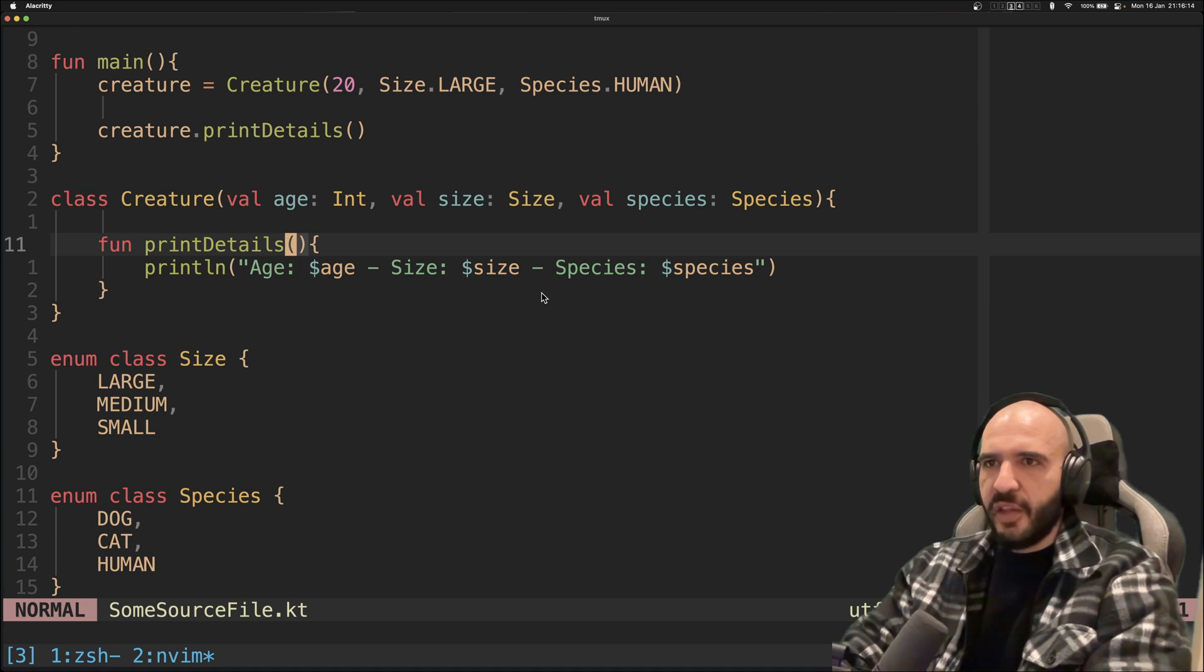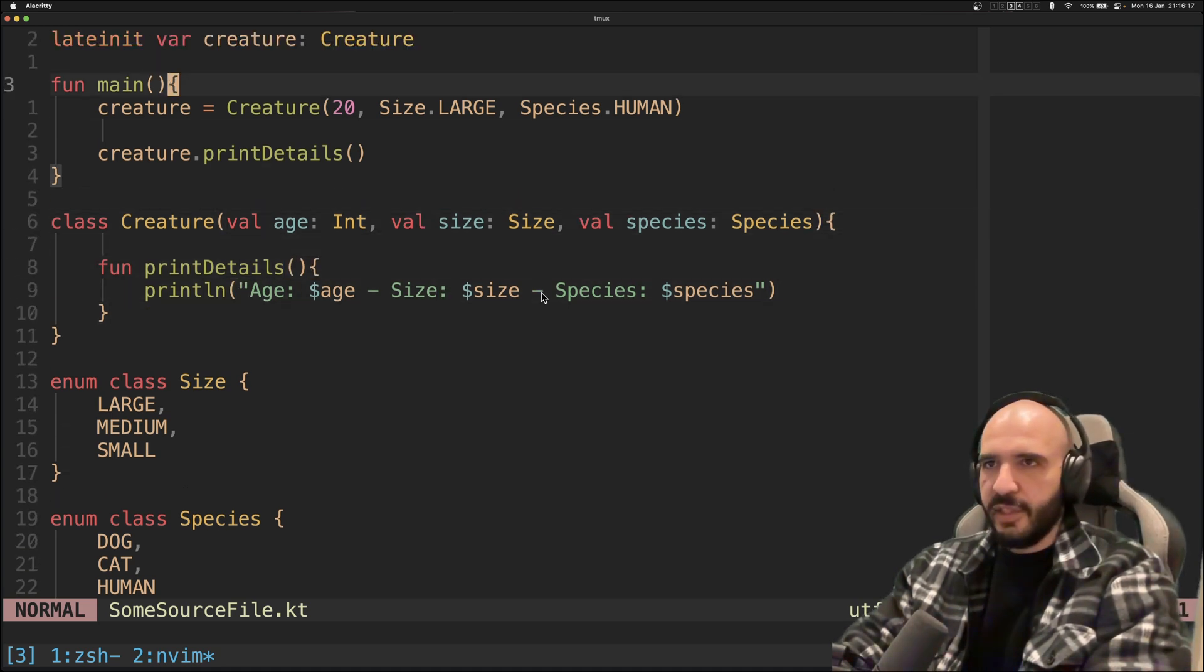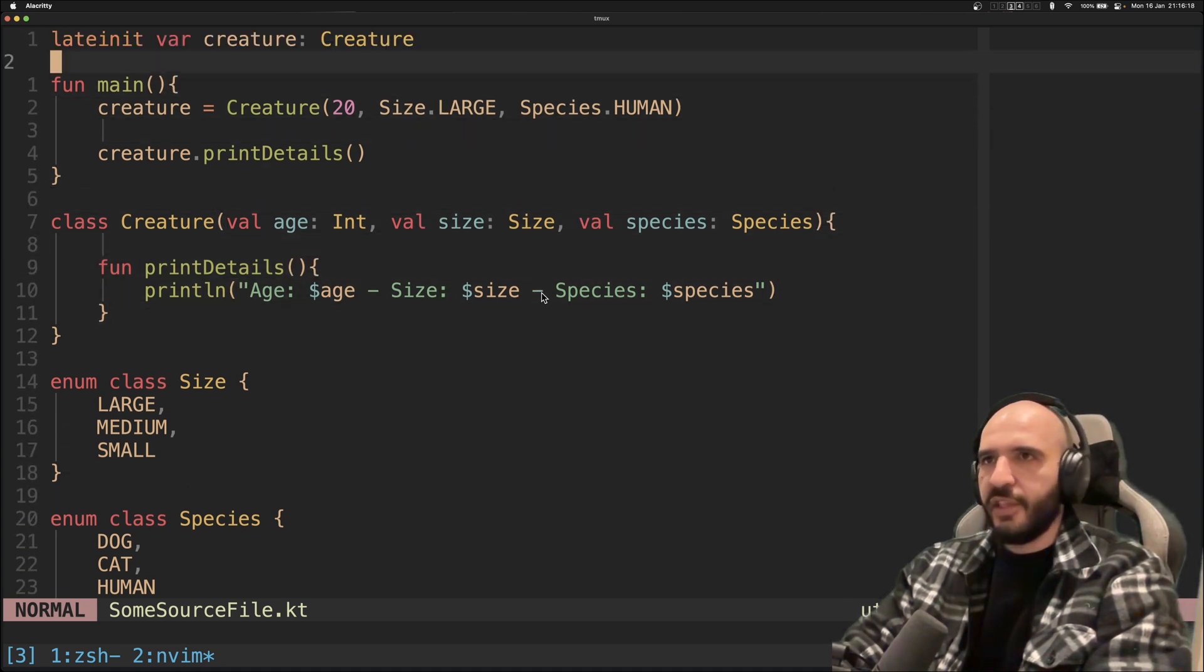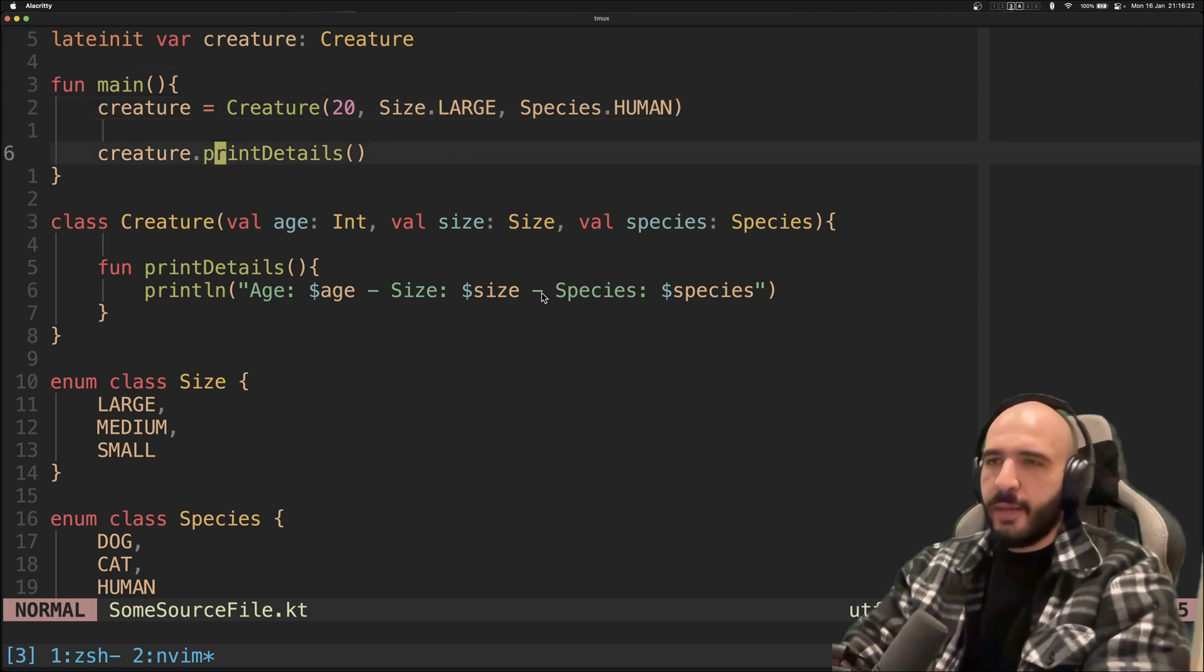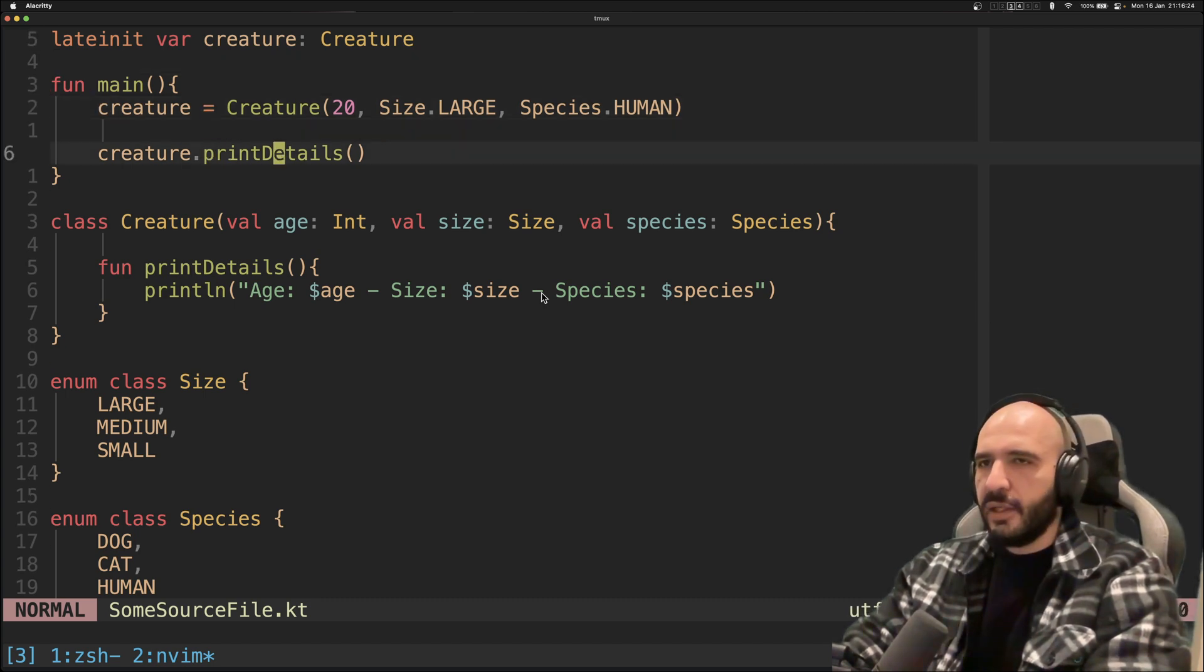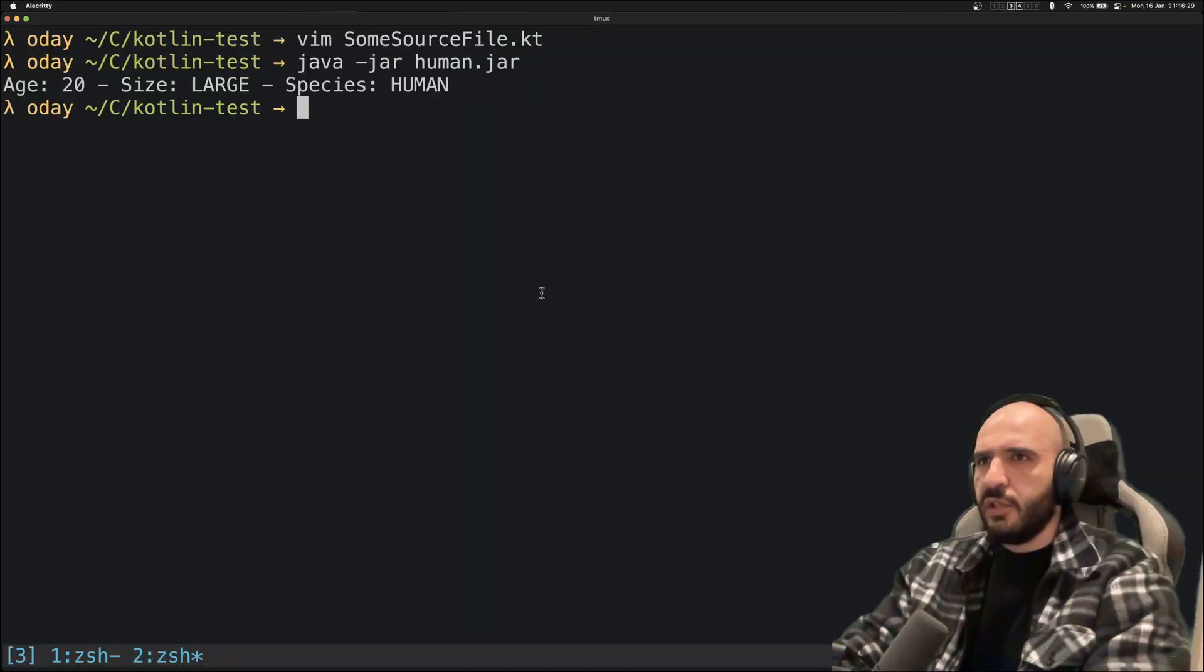There's a class Creature, has age, size. These are two enum classes. And there's a method for printing details which just prints these details. I have it as a lateinit creature, and then I print the details.